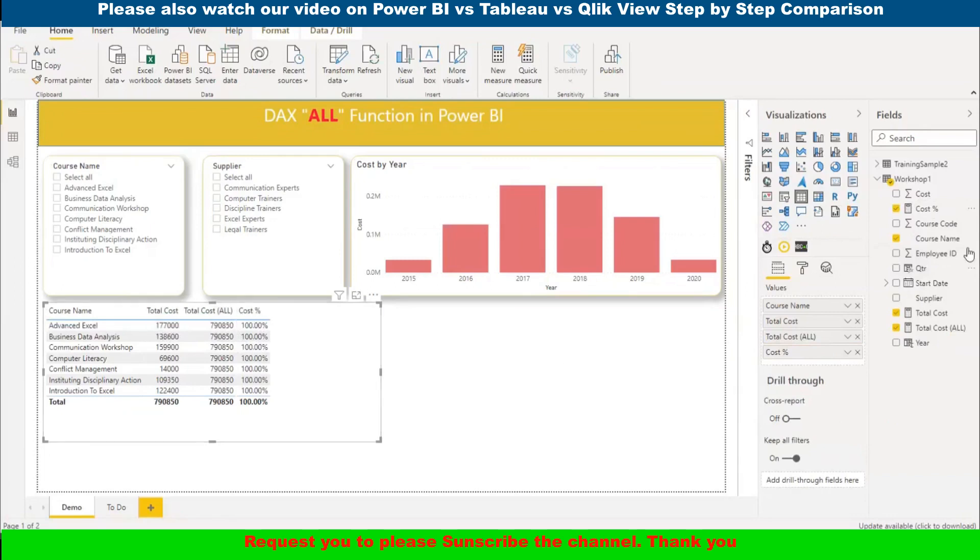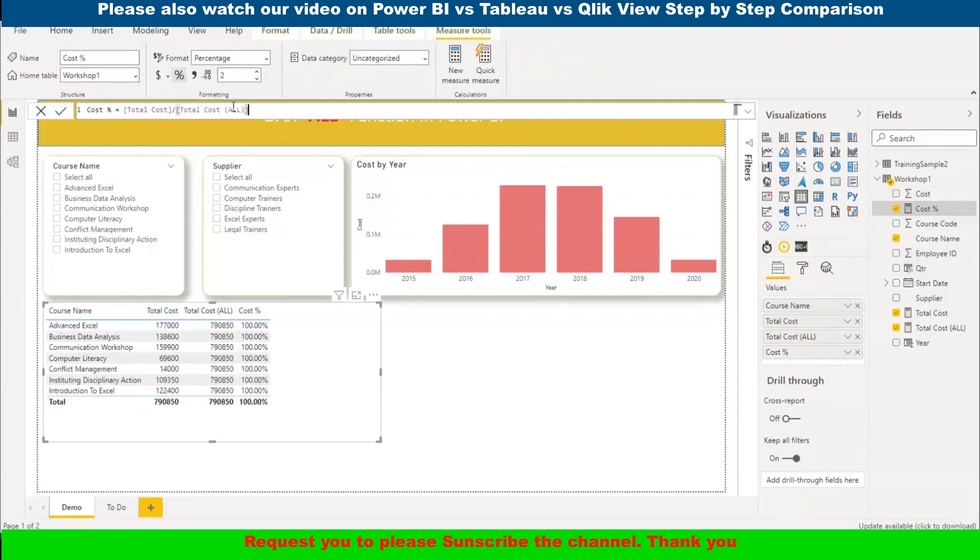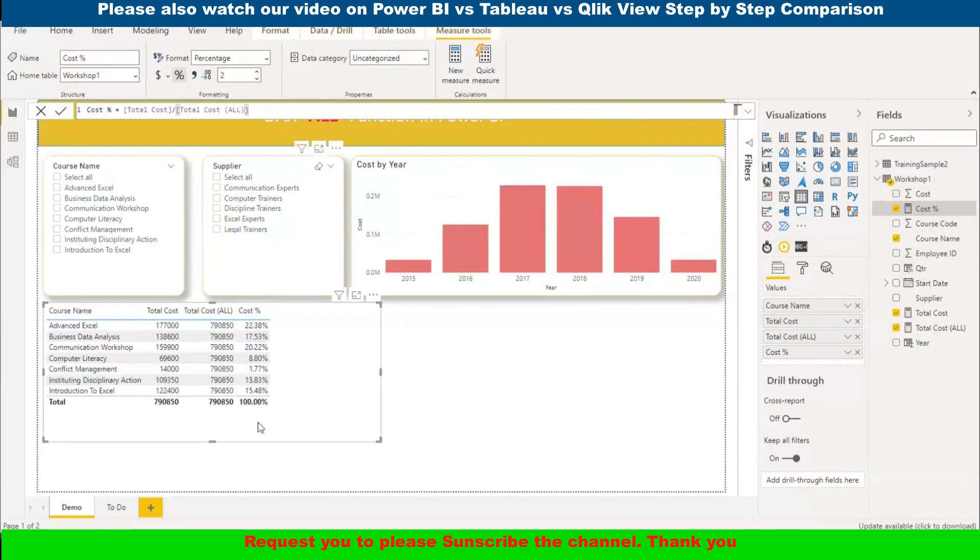Now what we are going to do is divide this one from the total cost ALL. Let me modify this one. Here instead of total cost, we will add the ALL one. Now see, our percentage is correct - 22%, 70%, and so on. This function is useful in that scenario.